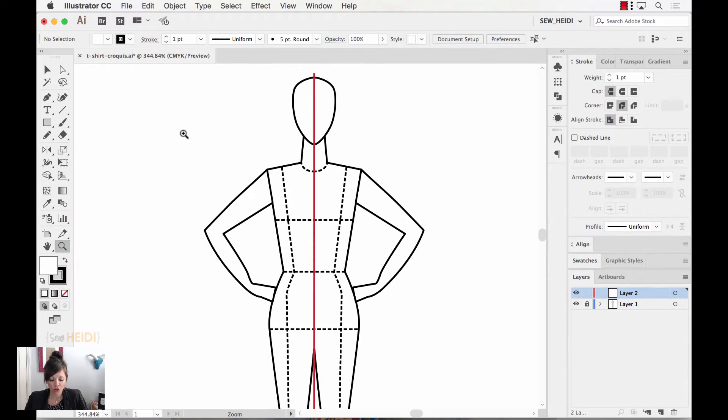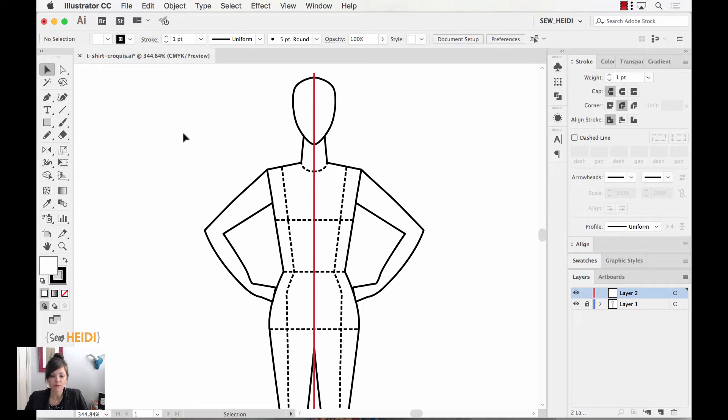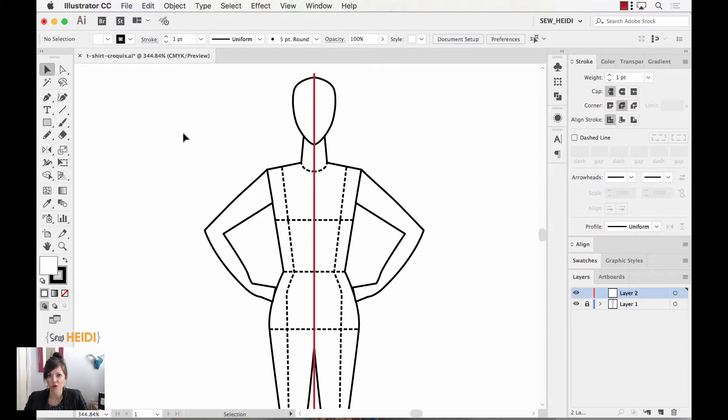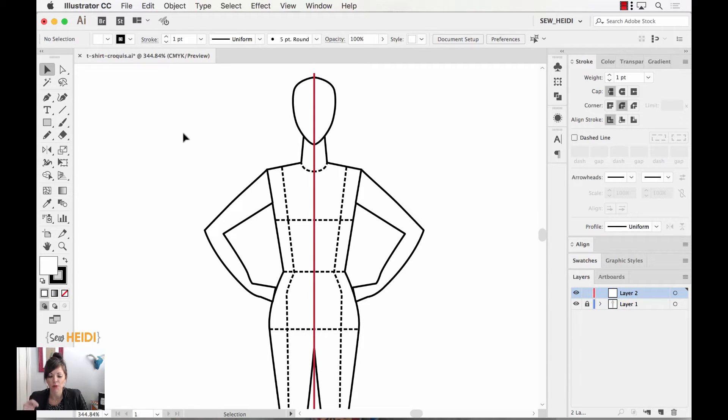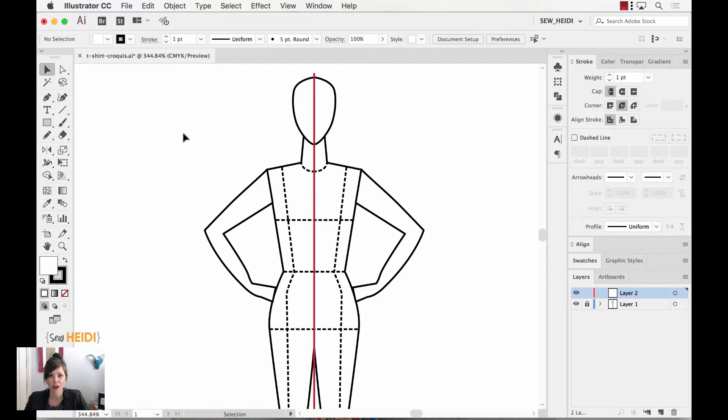So I'm going to show you this example sketching on top of a croquis. If you want this free download, I have a whole set of croquis templates on my website. You can check that out, hit the link that's going to pop up on your screen right now, sewheidi.com slash free, and you can grab the free croquis templates to sketch.